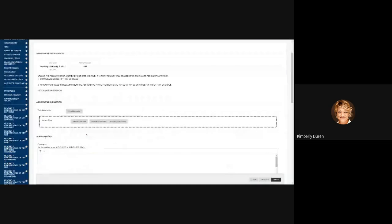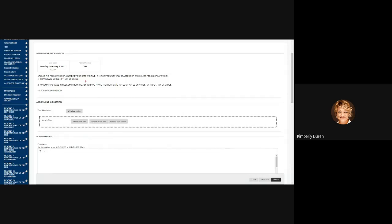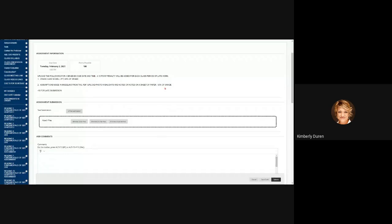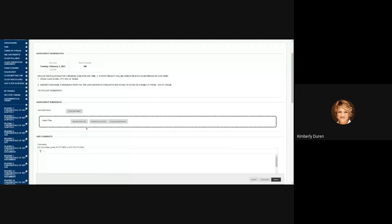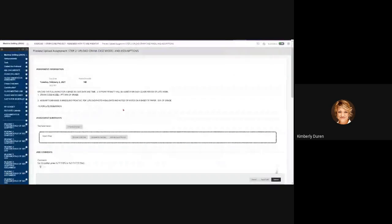You're going to browse local files and this will be an IPT, so it says an IPT for your part. So your part for a grade, and then you're going to upload the PDF with your highlights and notes for grade. You can browse local files and upload multiple files in one pop.